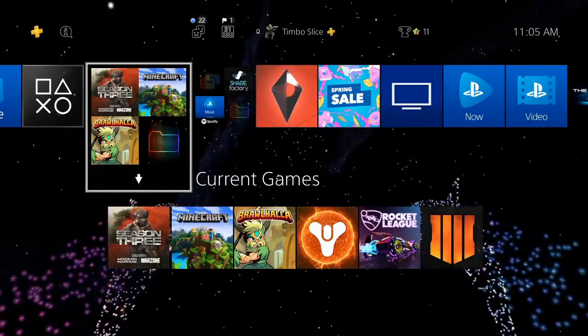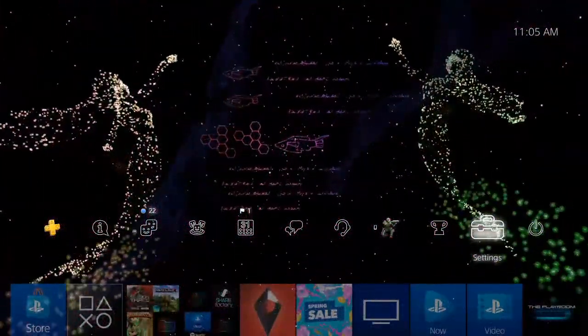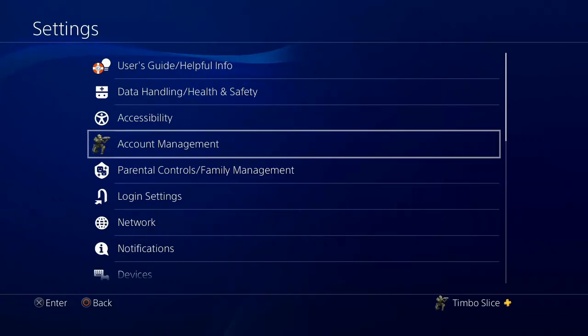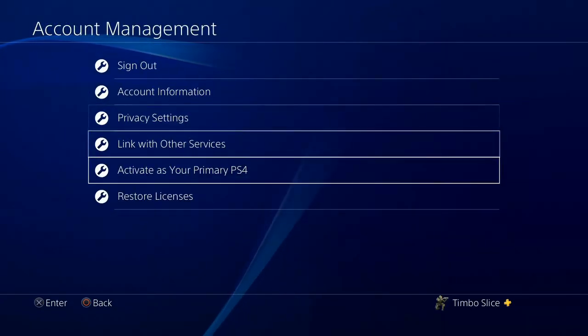So let's go ahead and go to the home screen here, then go to settings, then go to account management, then go down to restore licenses.